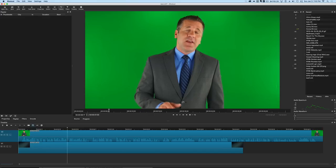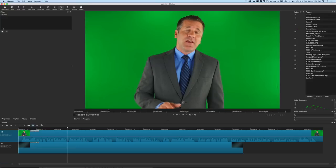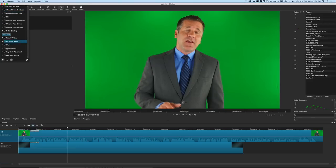We've got him on the green screen so we're not seeing anything behind him. But now if we head on over to our filters section and hit the little plus button, we'll go to our video filters. You'll notice there's a bunch of new filters in here now.